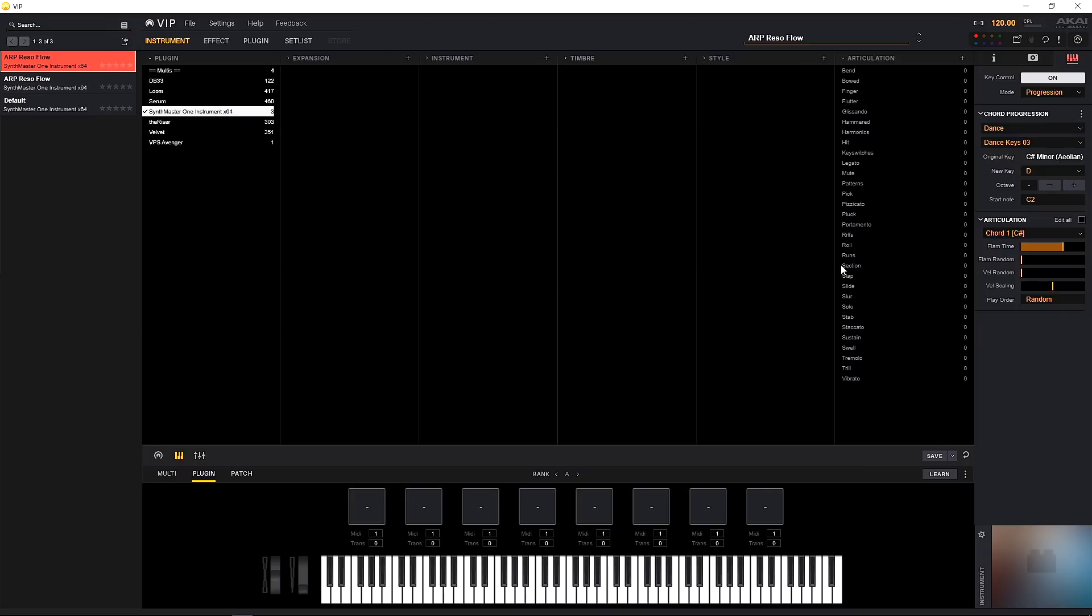So you can see that once we dial in our multi instruments or our patches and we get all of our effects lined up, jumping into the key control section is really going to help us open the doors in terms of creativity and to make sure we're not making any mistakes in our live performance settings.